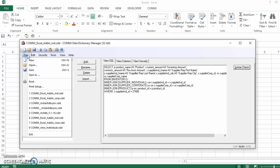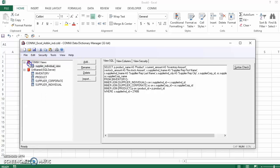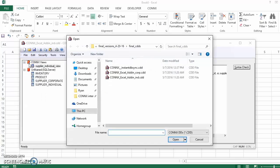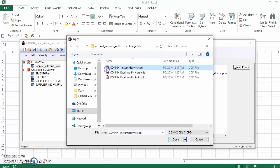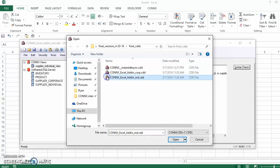For our demonstration purposes, we have three CDDs: one for Instant DBSync and two for the views of Excel add-in, one for the corporate level and one for the individual level. Easy to use, simply clicking.